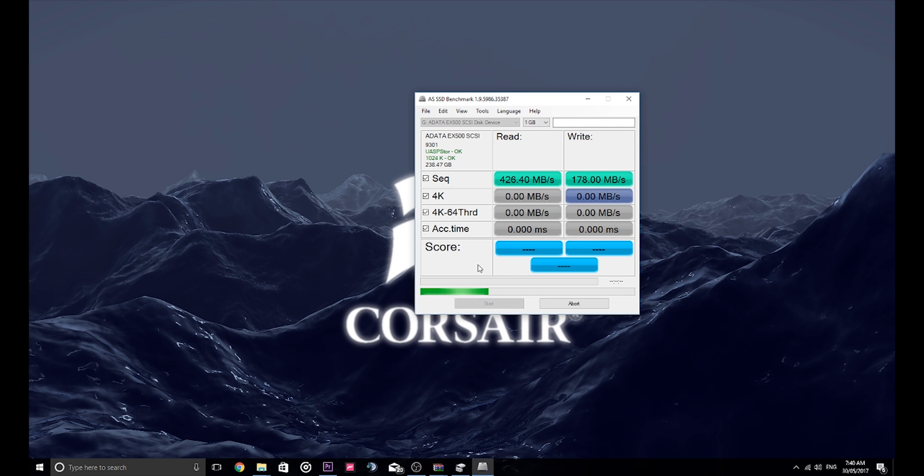So that's not actually that bad. Now again, I'm going to stop the 4K. Those are pretty decent scores considering it's an SSD outside of an enclosure as well.